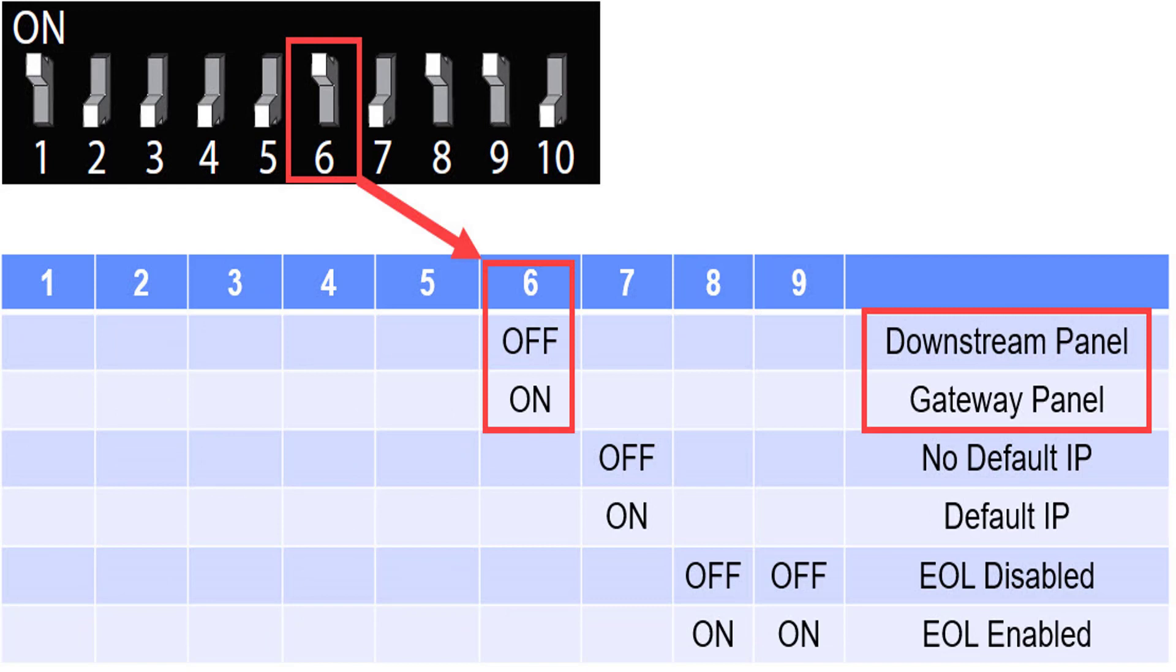DIP switch 6 enables the web interface of the panel and makes it a gateway or main panel. This must be only on on a standalone panel or the first panel of a loop.